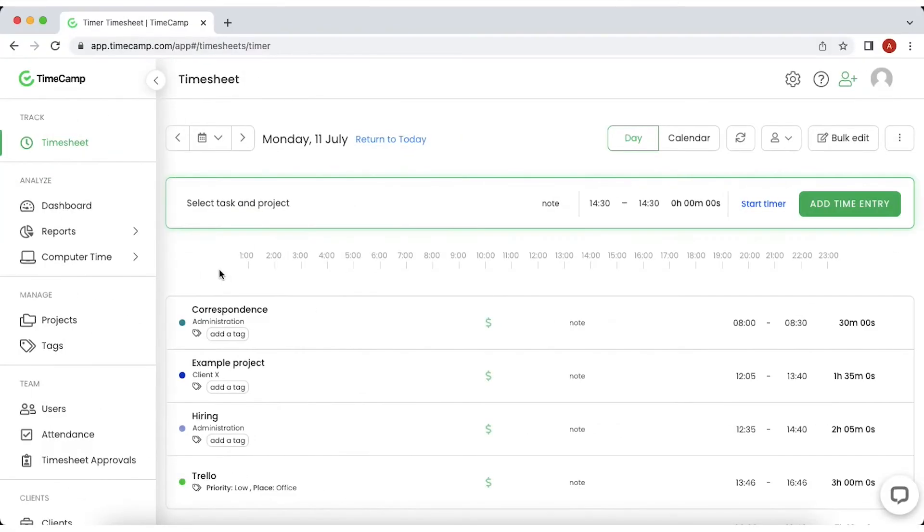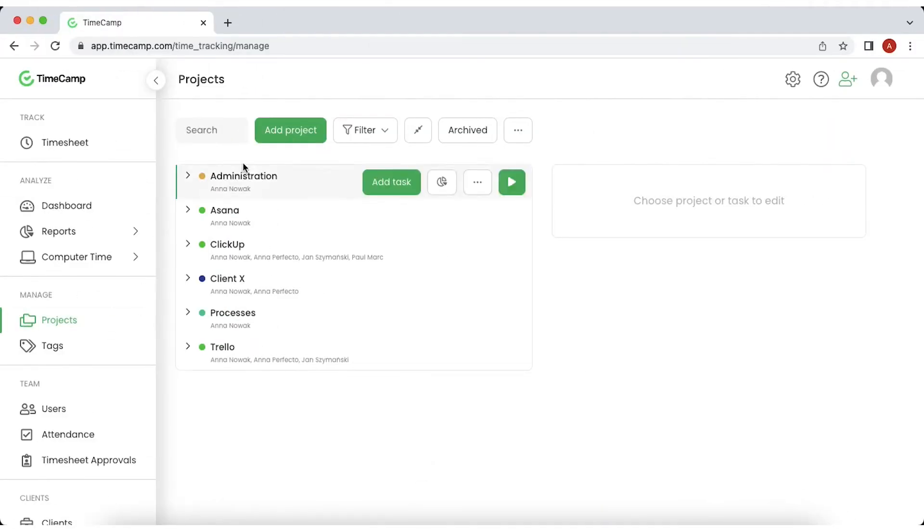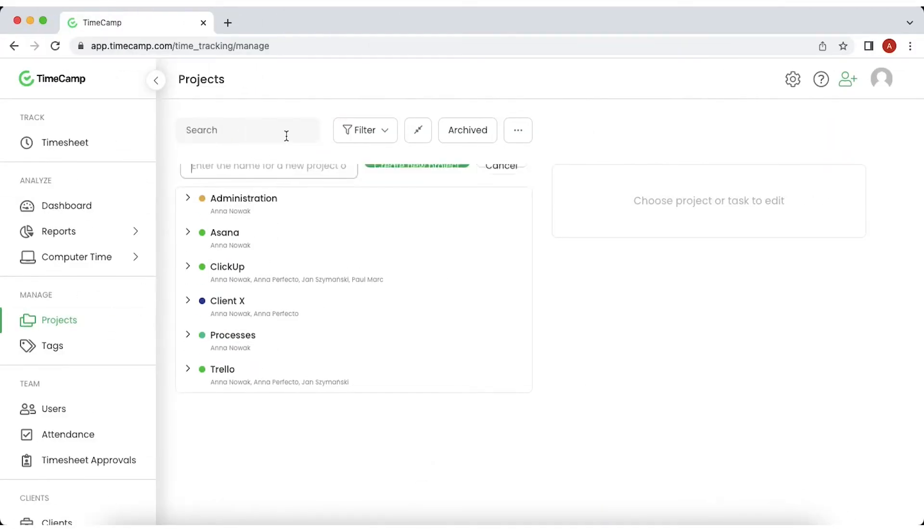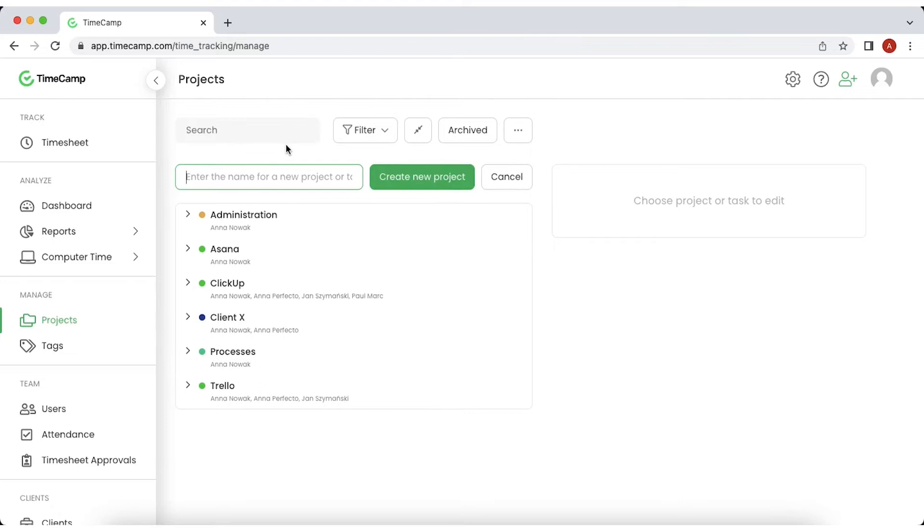To create a brand new project in TimeCamp, go to the projects module, click on the add project button, then type the name of your project and save it.